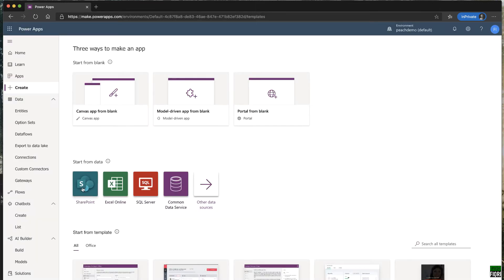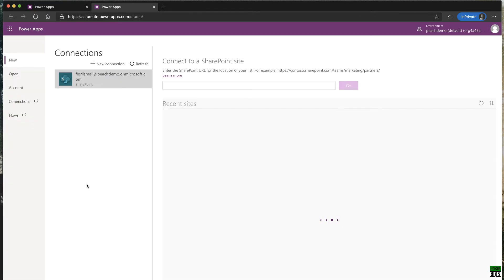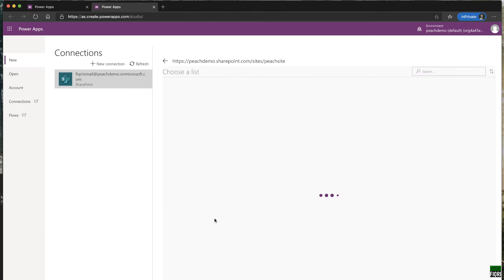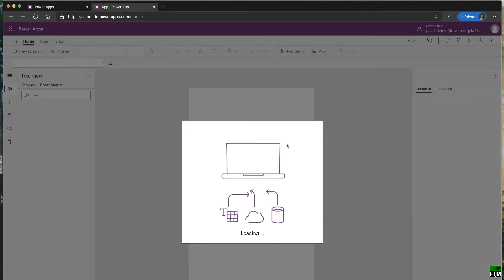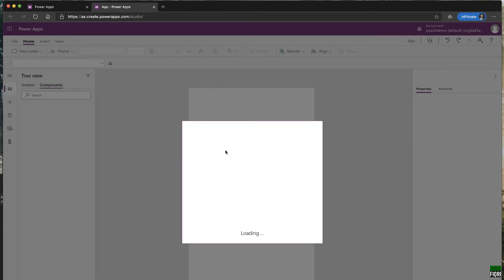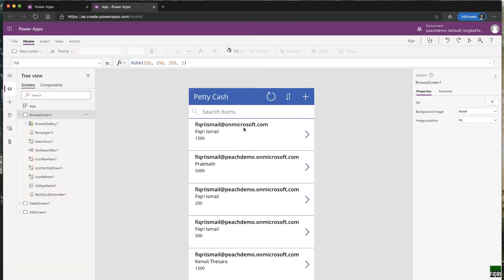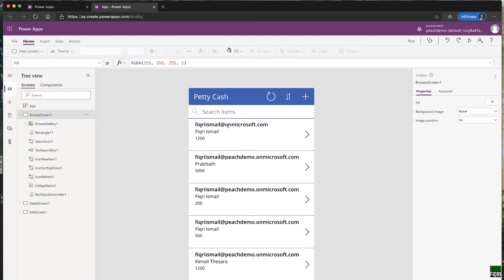If you click a data source like SharePoint, you can select a data source and hit connect — you'll straight away get an application, but it will be a phone app, not a tablet app. That's what happens when you go through a data source path. Alternatively, going through canvas app from blank gives you the choice of tablet or phone format.